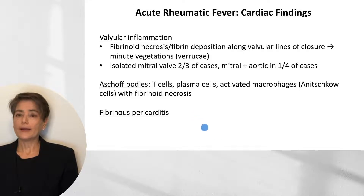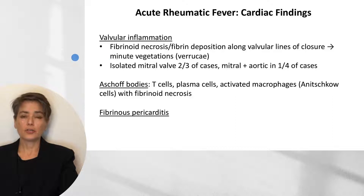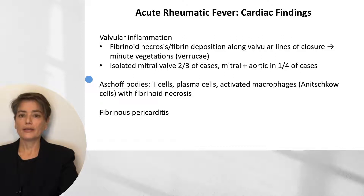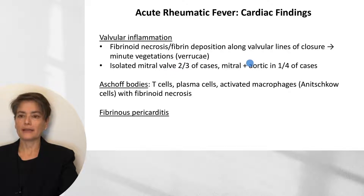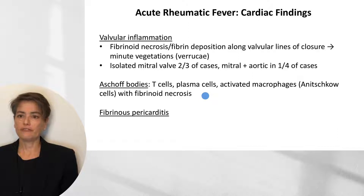What are the cardiac findings in acute rheumatic fever? We will get valvular inflammation manifested by fibrinoid necrosis and fibrin deposition along valvular lines of closure, creating minute one to two millimeter vegetations called verruci. The mitral valve alone is involved in about two-thirds of cases, and the mitral and aortic together in a quarter of cases. Another histologic finding is Aschoff bodies, which are composed of T cells, plasma cells, and activated macrophages. These activated macrophages have a particular appearance and are referred to as Anitschkow cells. We can also see associated fibrinoid necrosis.